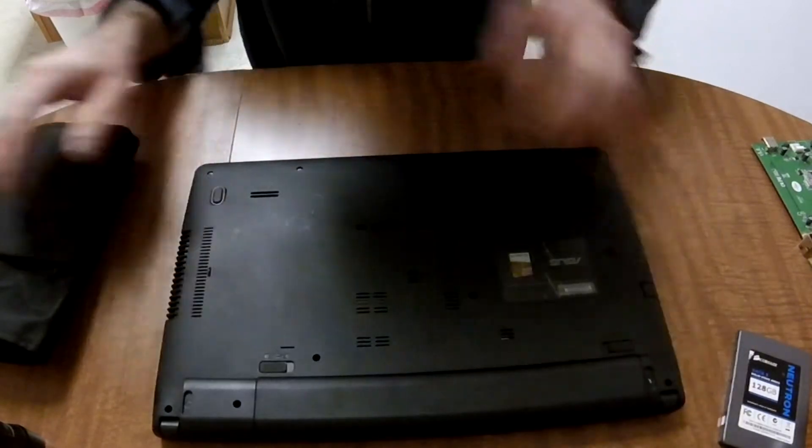Once you get one section partially pried up, work your way out from there and eventually it'll become easier and easier to actually pop this little cover up here. So once we get all of the sides popped up, we'll carefully, very carefully, pull the keyboard away from the laptop.